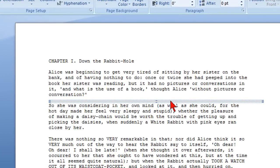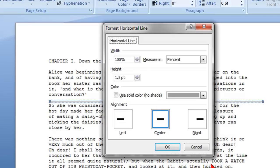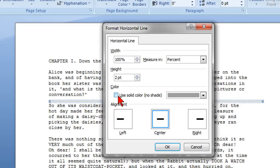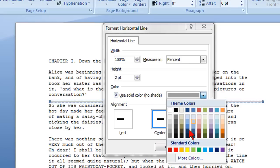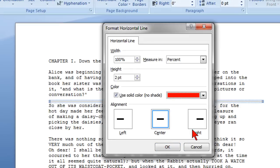Once it's highlighted I could right click and click on format horizontal line and then I could change the height and size. I can change the color by clicking on the use solid color and then click that drop down box and make it another color.